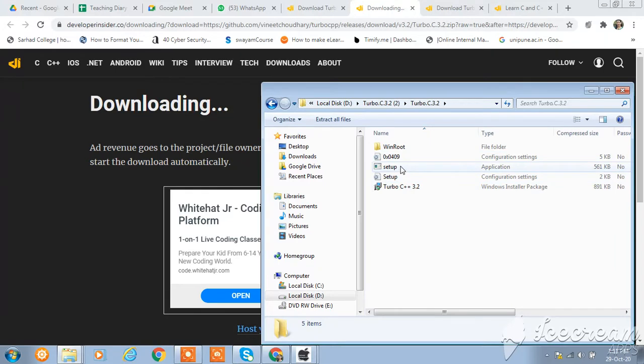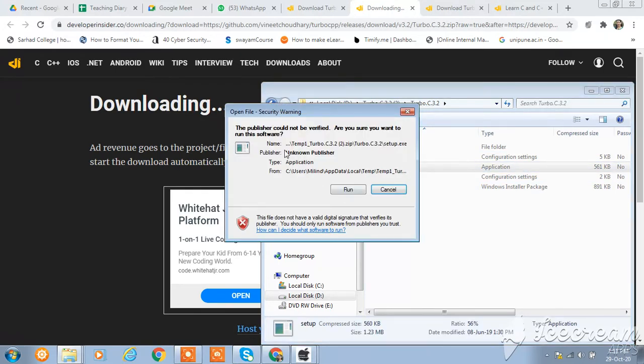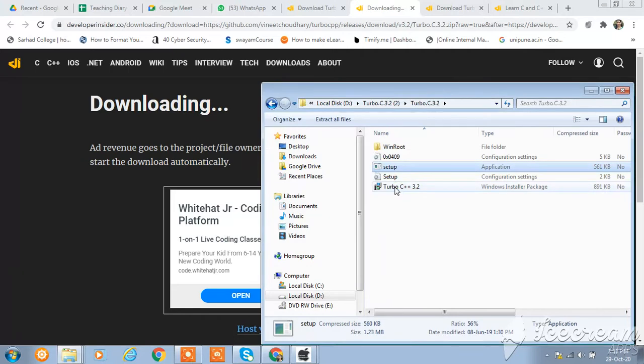Then click on setup. Double click on setup and allow this instruction. Follow this instruction. I am just clicking on cancel because I have already installed Turbo C++.